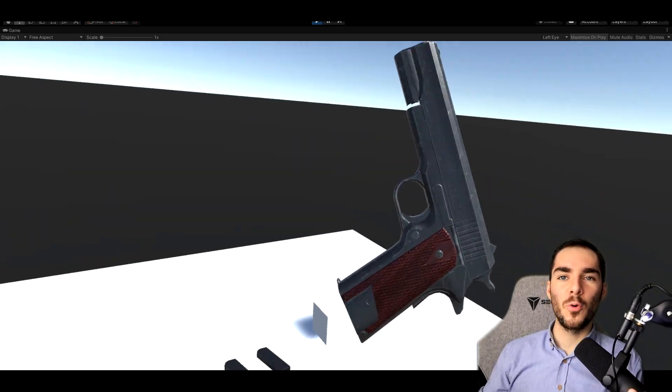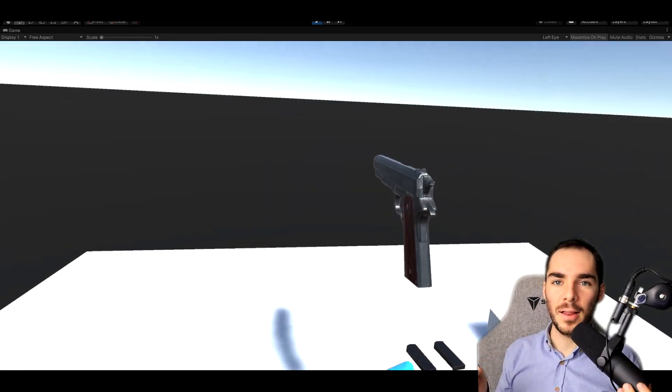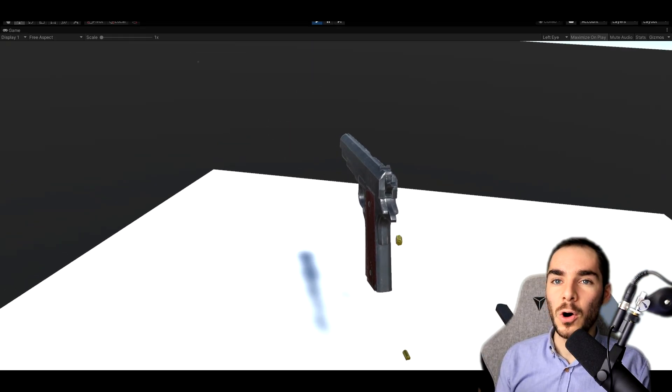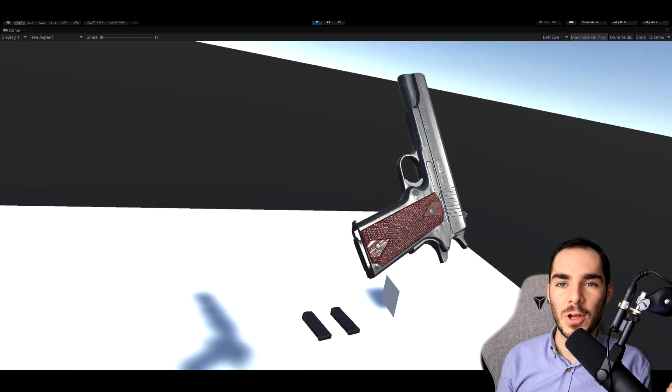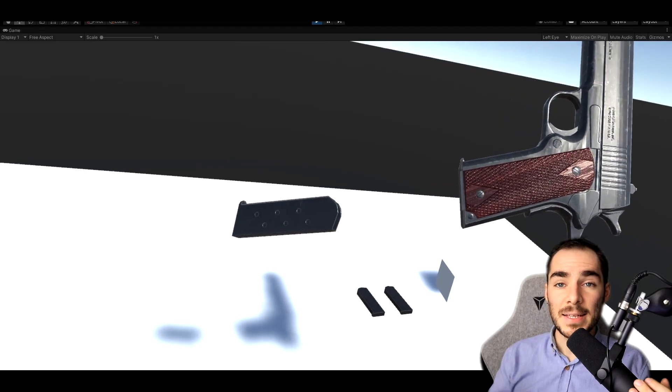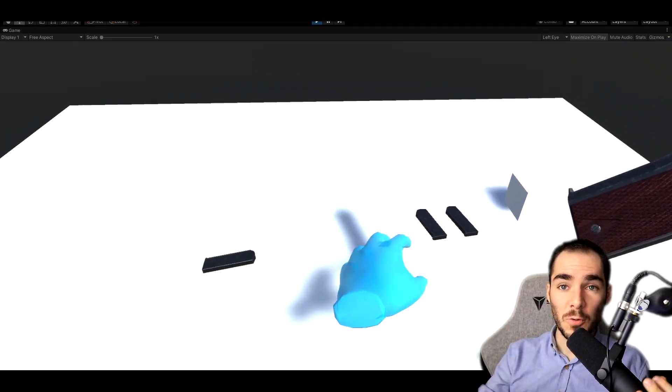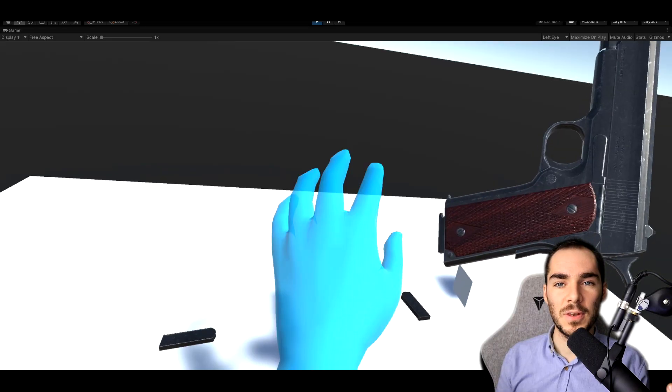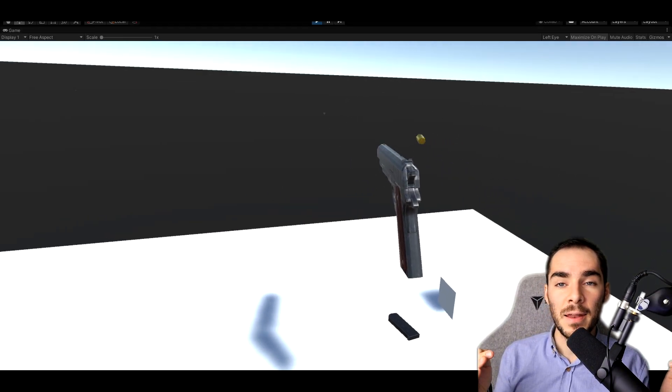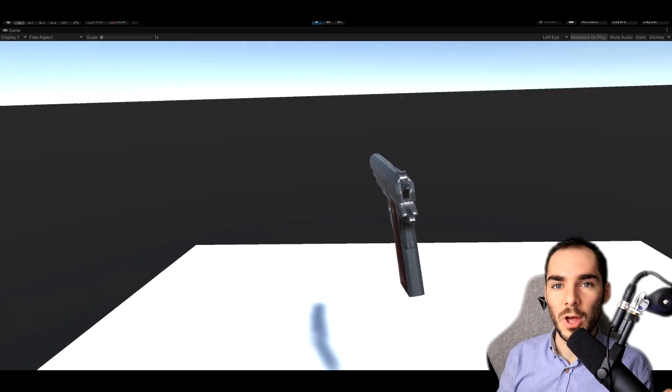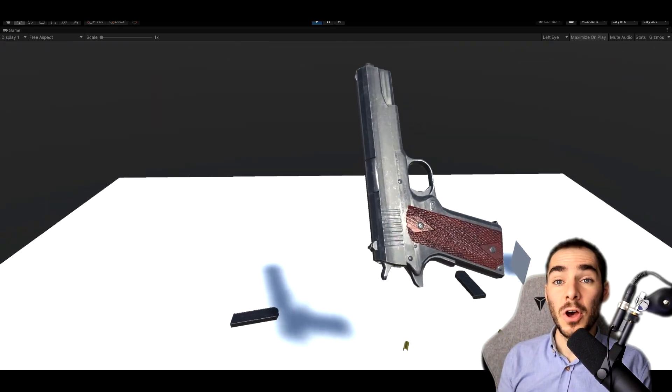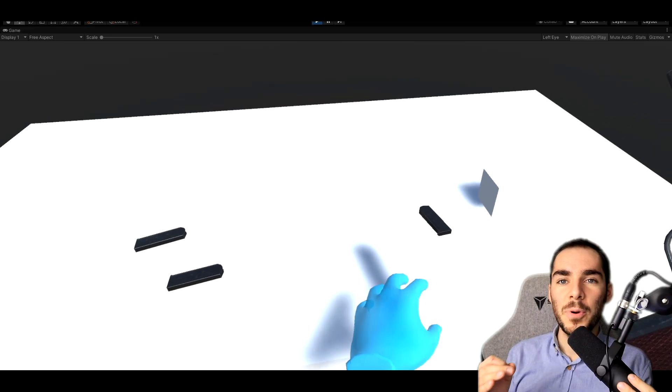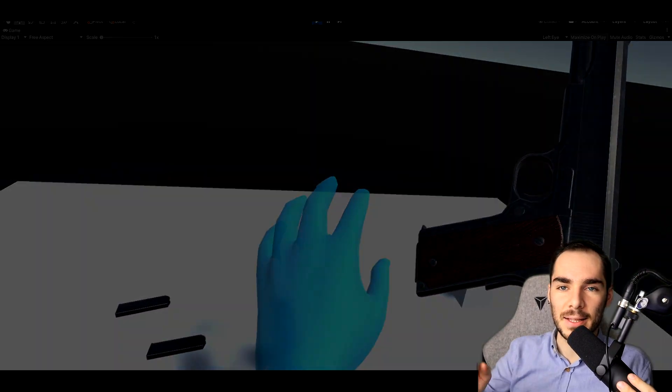What is up VR developer, welcome back to a new tutorial on Unity. In today's video I'm going to show you how to make a firearm weapon that doesn't suck with realistic reloading, casting release, muzzle flash and so on. Make sure to subscribe to the channel to not miss the next video. If you want to support the channel and have access to all of the source code plus exclusive content, join us on Patreon. The link is in the description, but without further ado, let's get started.